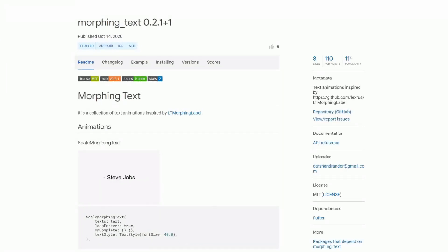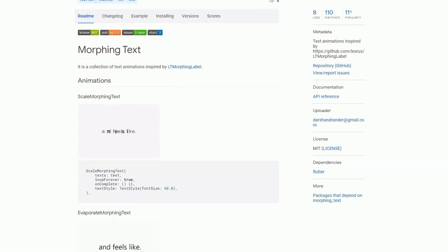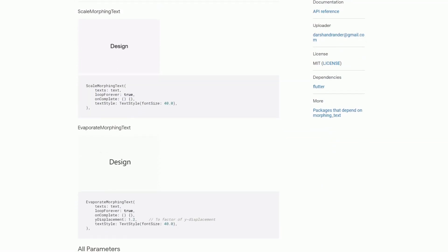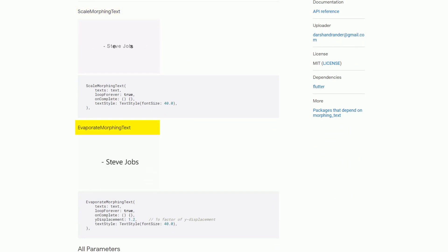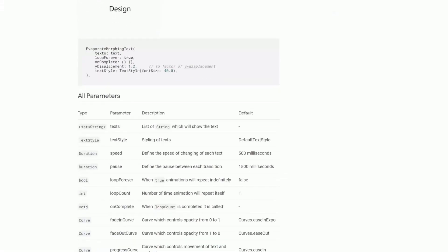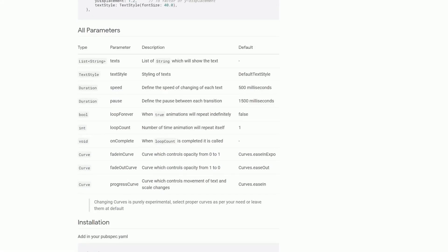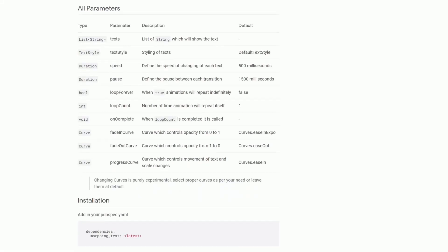Another way of creating text animations is provided by the package morphing text which is inspired by LT morphing label. At the time of this recording there are two types of animations in this package. The scale morphing text and the evaporate morphing text which you can see here. Additionally all the parameters are listed here as well which you can use to customize your animations.